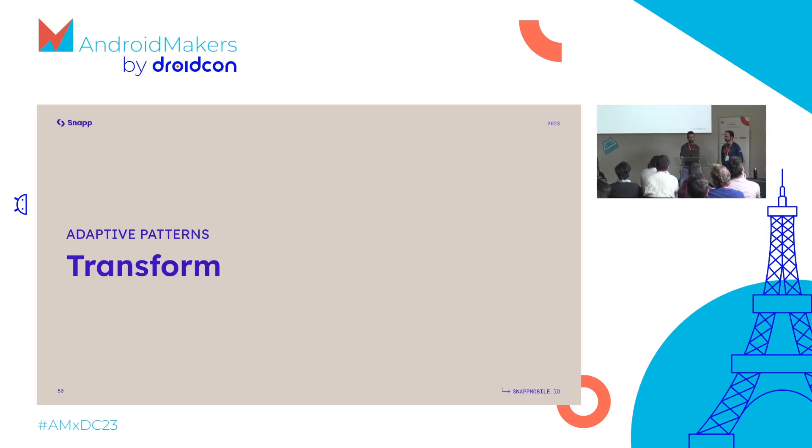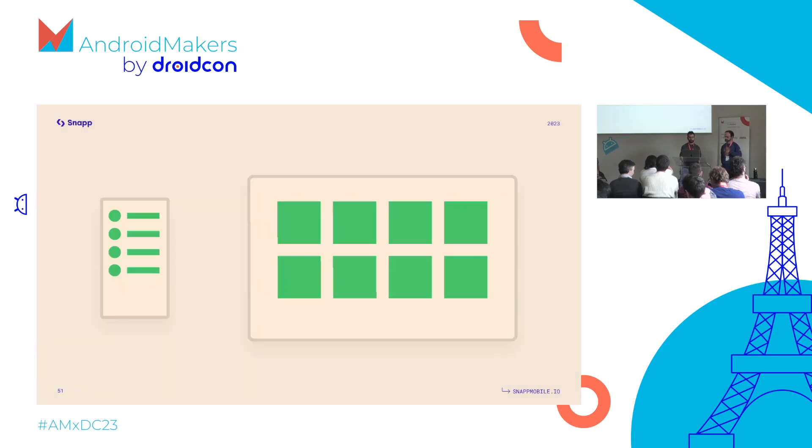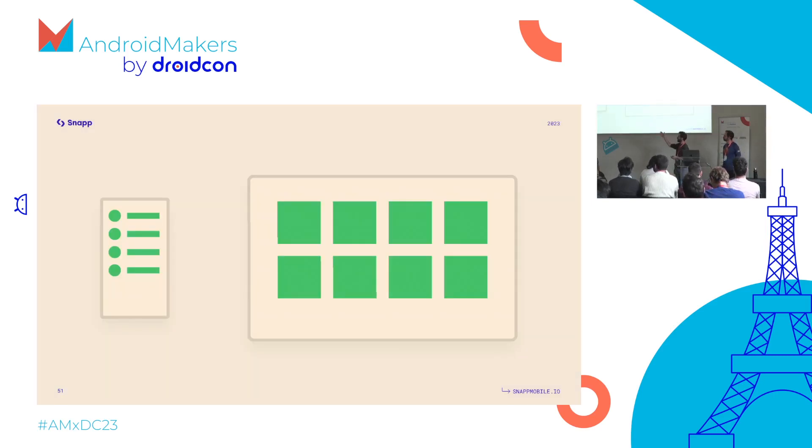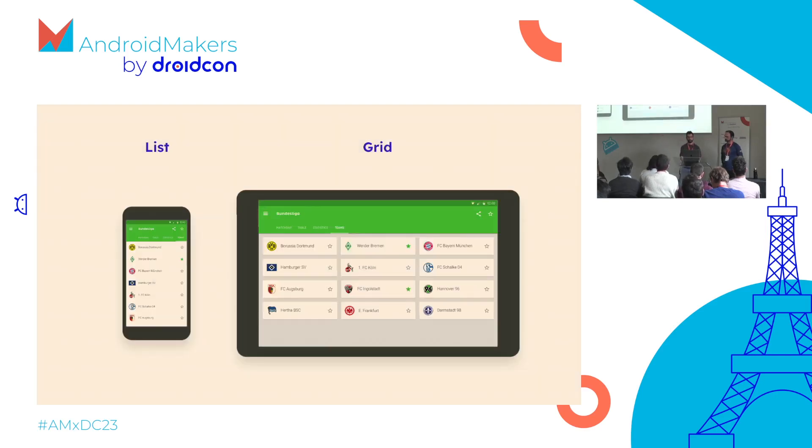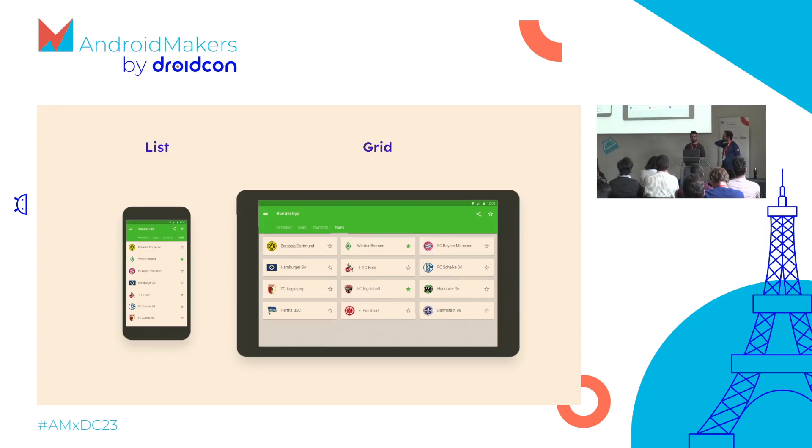Another pattern is called transform. This is quite common. What you can have, for example, is a list view on smaller devices that transforms into a card view on larger devices. This is a list of teams that on larger devices becomes a card grid.